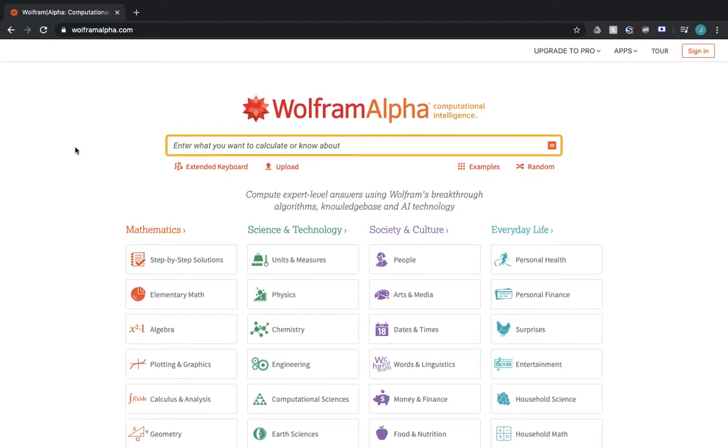Hi everybody. Today I'm going to be introducing you to a tool called Wolfram Alpha. At first glance, it looks just like Google or any other search engine, but it's so much more than that. You can type in any question you have, and it will give you in-depth responses to what you have asked.